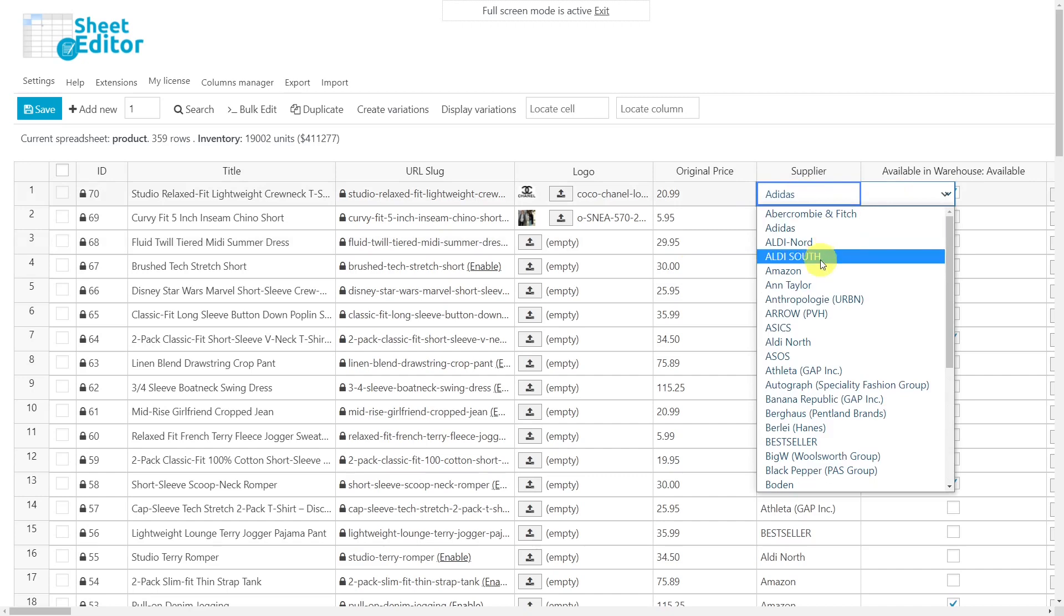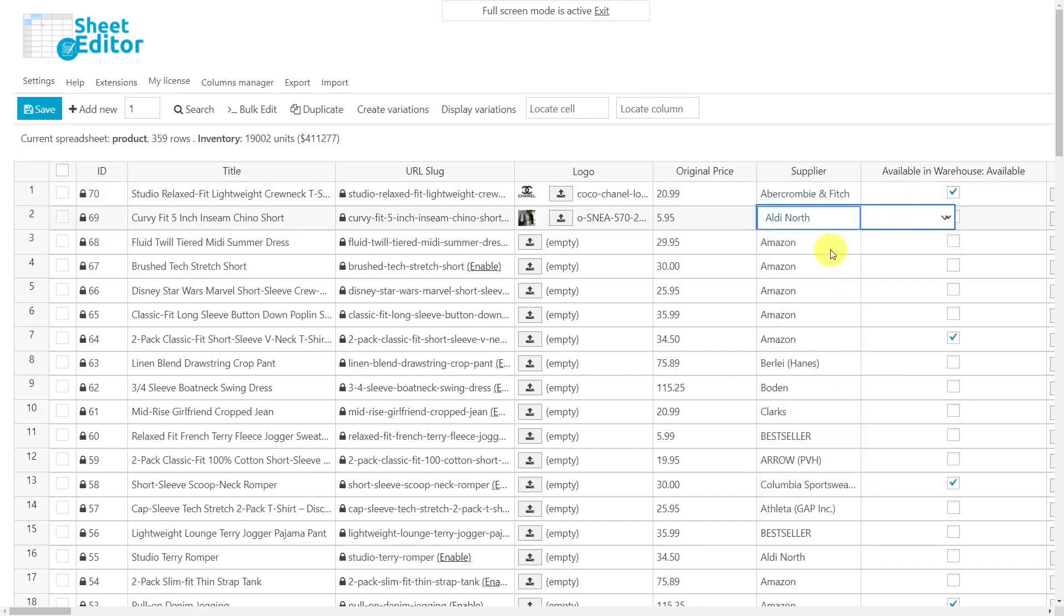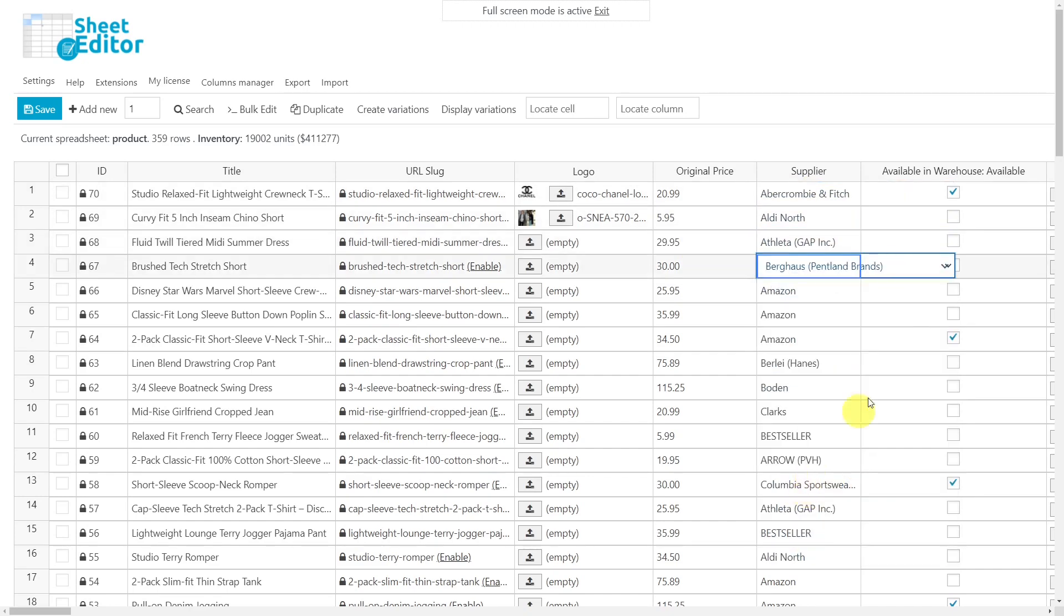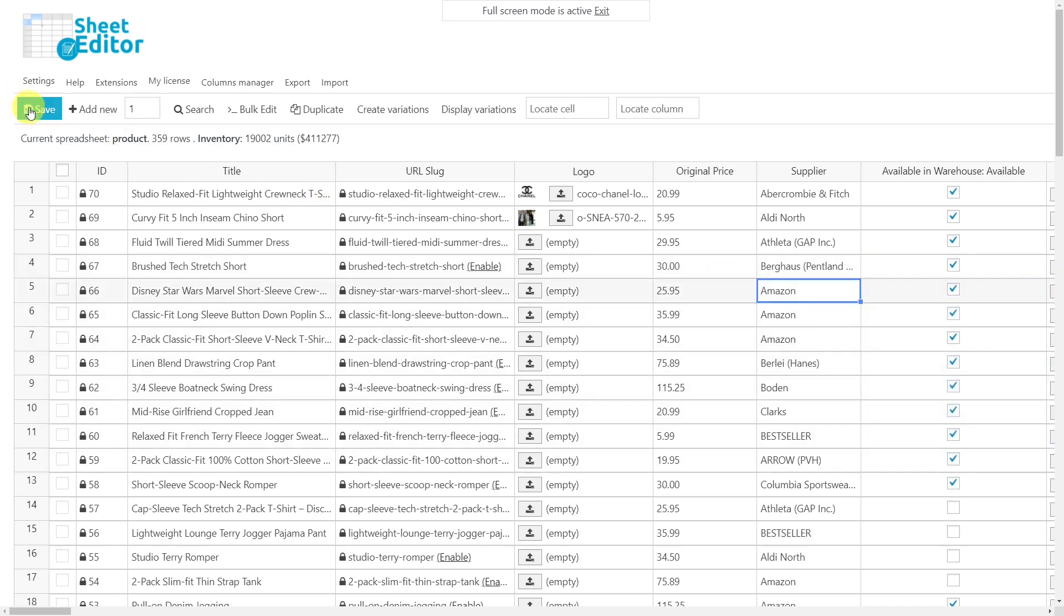In the Supplier column, you can select the desired option from the drop-down menu. A checkbox will appear in the Available in Warehouse field so that you can check the products for which you want to activate this option. When you are done, don't forget to save the changes you have made.